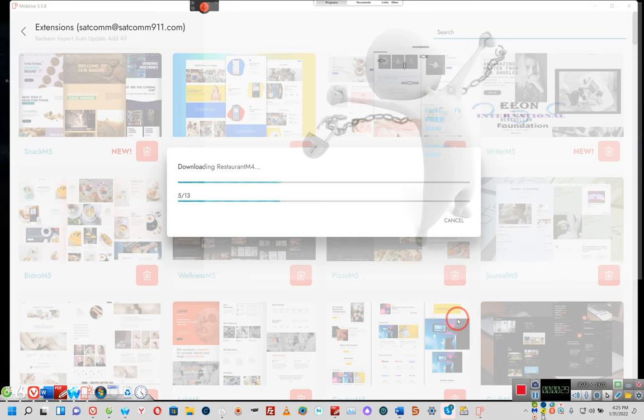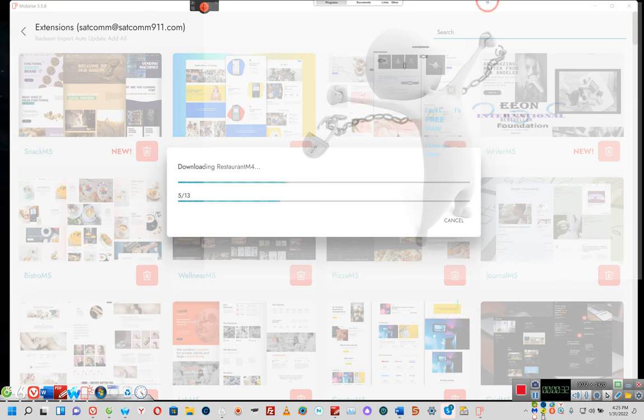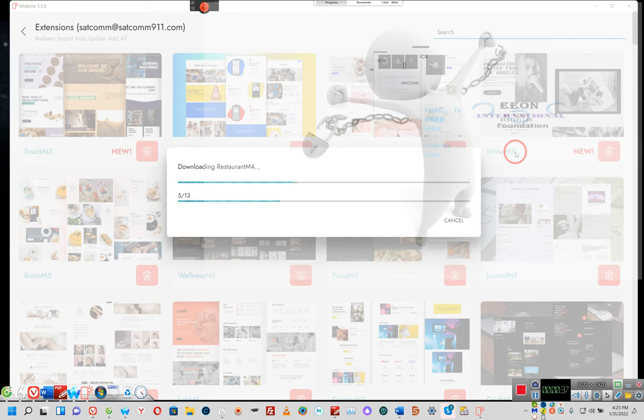the software in the background is called MobyRise. And MobyRise is a web building software. Technically, for the most part, it's free. MobyRise.com.